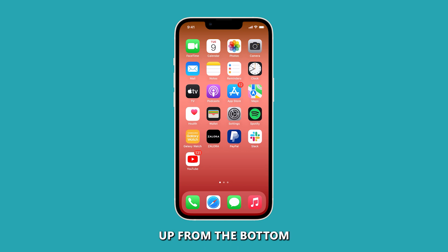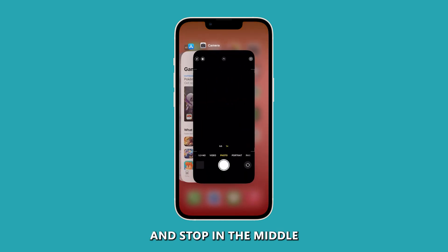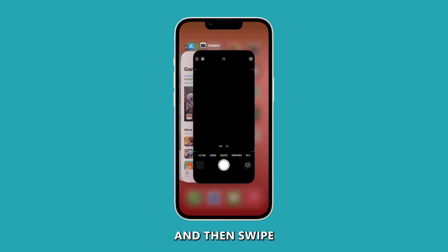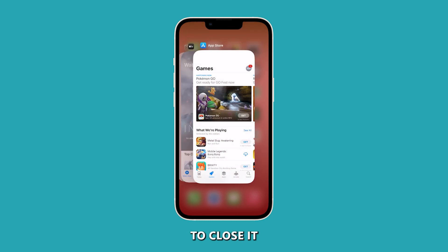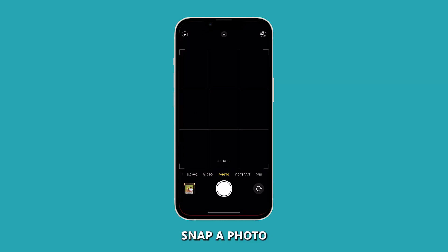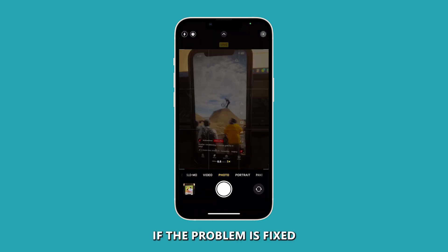To do that, swipe up from the bottom of the screen and stop in the middle. You'll see the apps you used recently. Look for Camera and then swipe up on its preview to close it. After doing that, launch the camera again, snap a photo, and try to see if the problem is fixed.